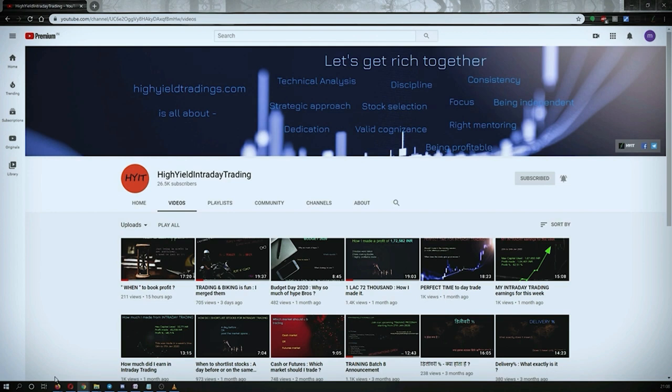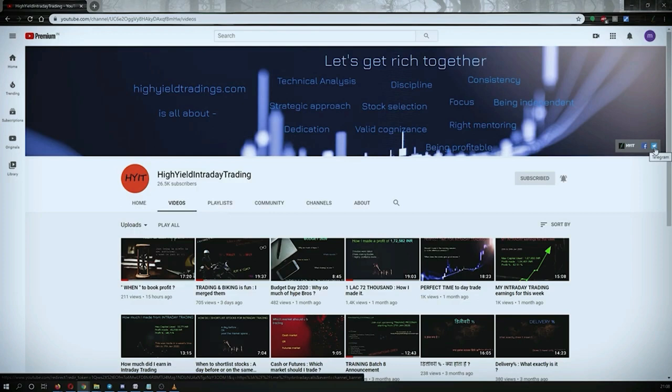I would also request you all to subscribe to my Telegram channel with the name HYIT Intraday Calls, because I share a lot of things over there and it might be helpful to you in some way or the other.